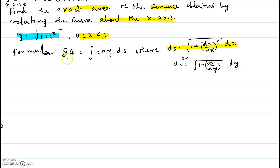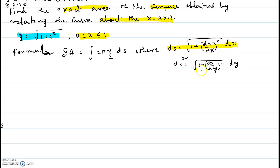We will use the formula for surface area which is the integral of 2πy ds. If the curve is rotated about the x-axis, you have y; if rotated about the y-axis, you have x. For ds we have two options: the square root of 1 plus (dy/dx)² dx, or the square root of 1 plus (dx/dy)² dy.